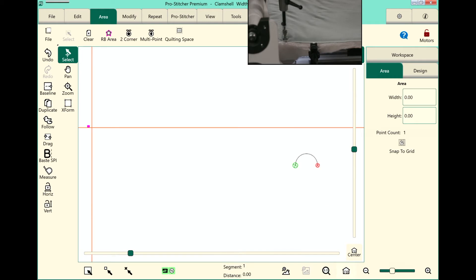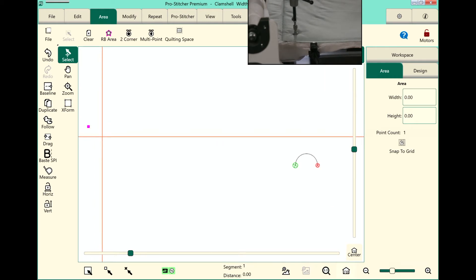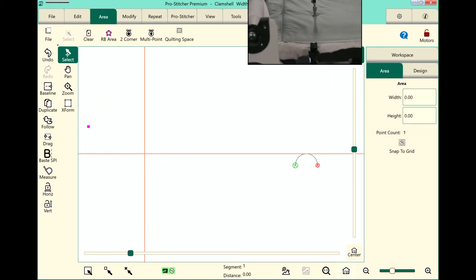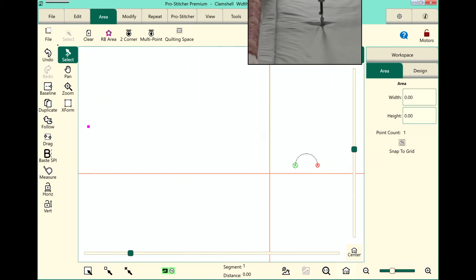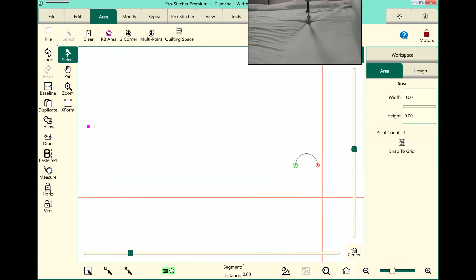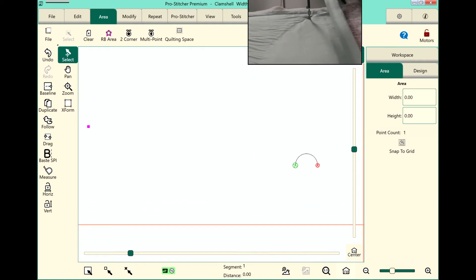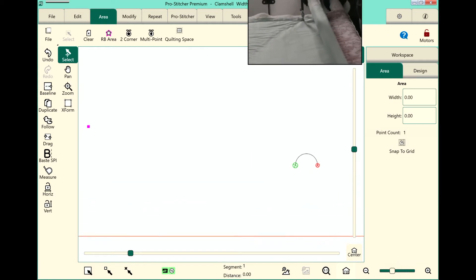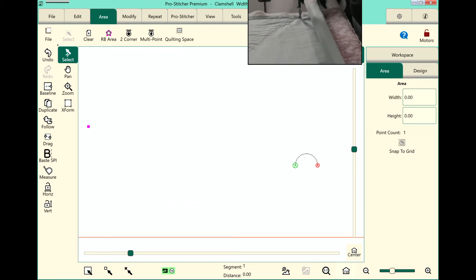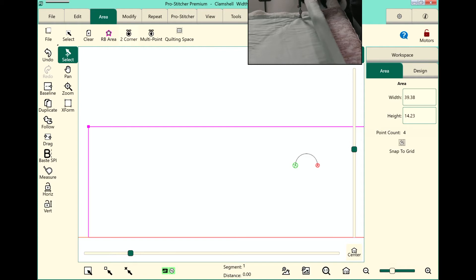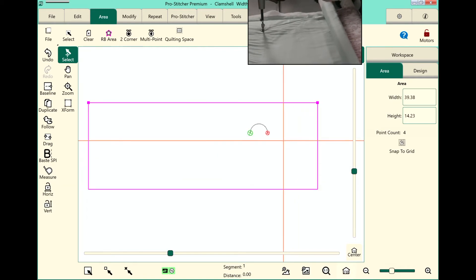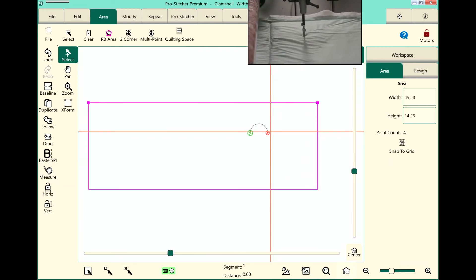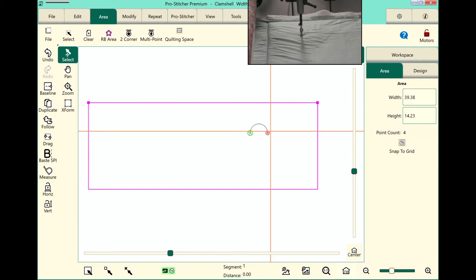Okay, we'll touch my refresh so you can see on the screen what I'm doing. I will move my machine down to the bottom right corner of my quilt top, touch to corner, touch refresh,